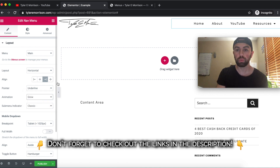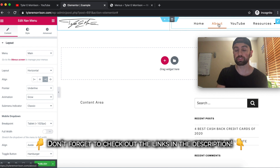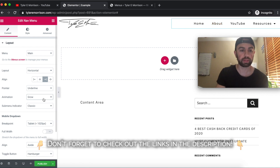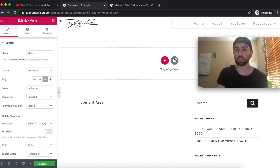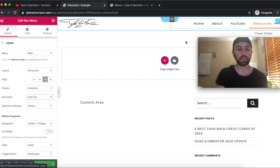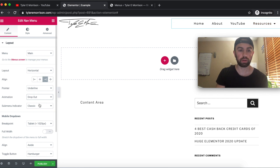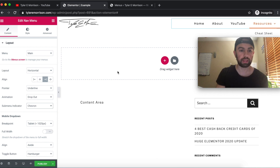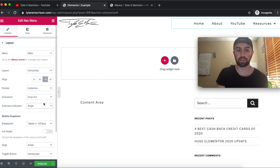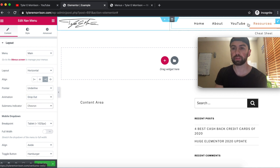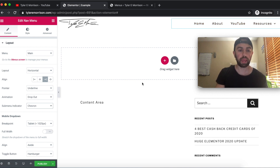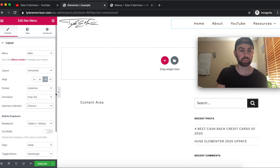If we want it to Grow, we can see it starts in the middle and grows out. We can also select Drop Out — that drops in from the top, which looks pretty nice. For the Sub-Menu Indicator, we can choose Classic, Chevron — a little drop-down arrow — Angle, or Plus. I like the Chevron; it looks nice and clean.